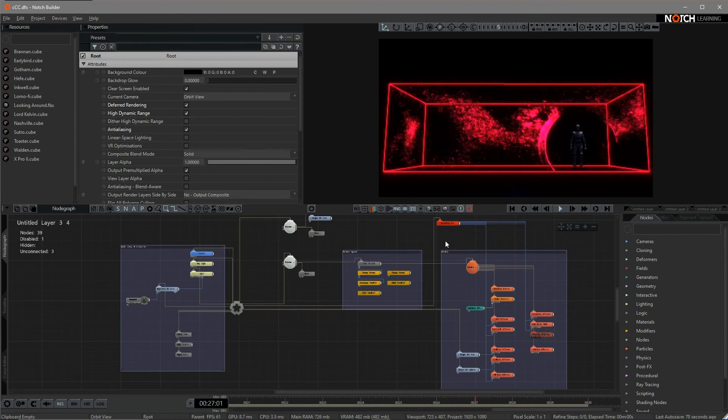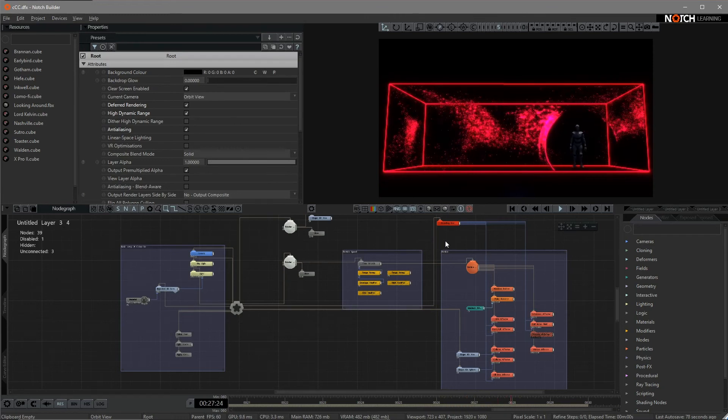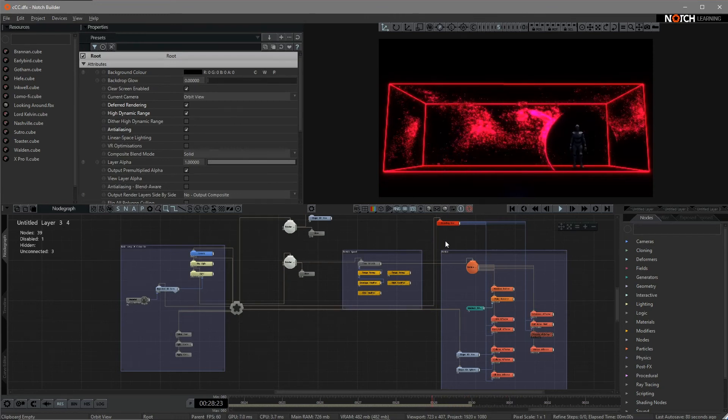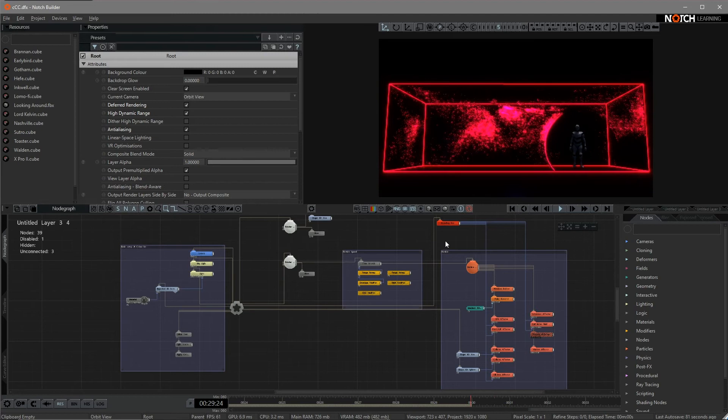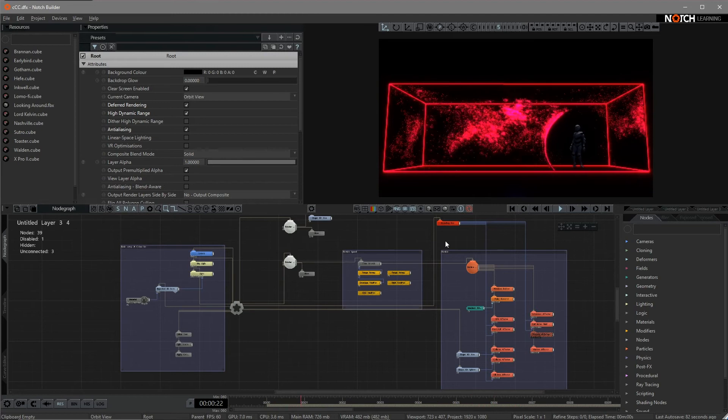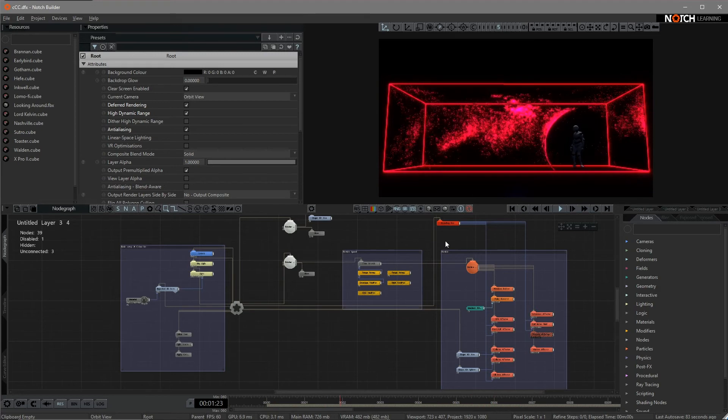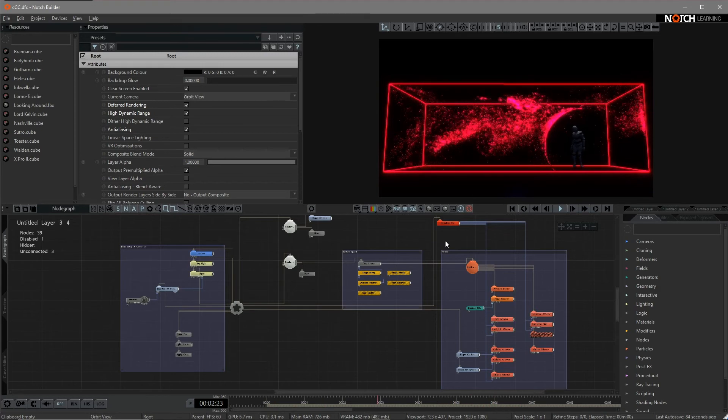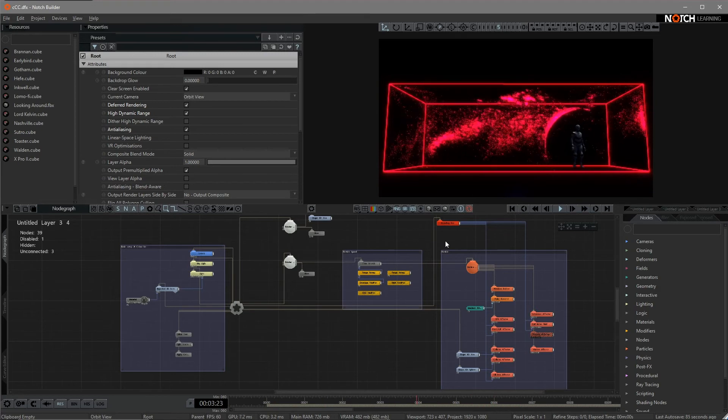Hello folks, how's it going? Today in this quick breakdown tutorial, we're going to introduce the technique called Fluid Particle in Notch.